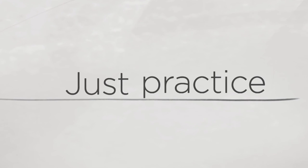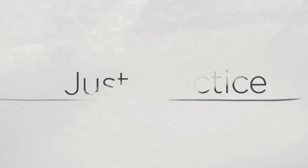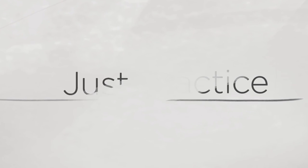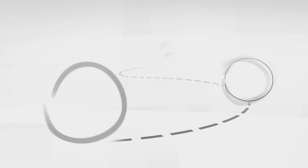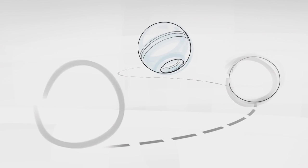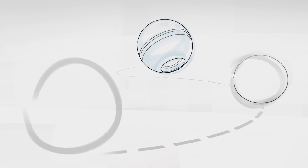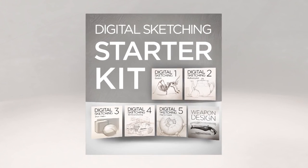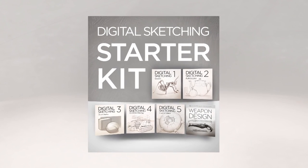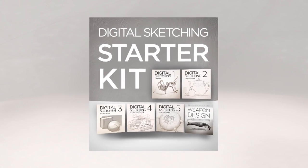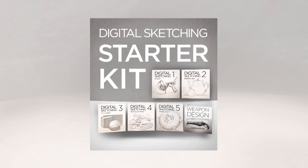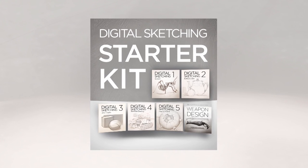Bottom line, I think the common advice of just practice isn't good enough. If you've been looking for a clear path towards better line work, I think you'll really like the digital sketching starter kit. It's available in the ControlPaint store today.